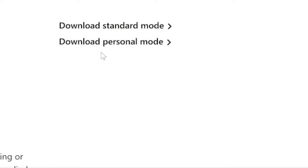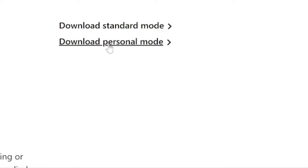If you are just using it for personal purposes where you just want to connect to your own database and you don't want to share it with anyone else, you will be using the personal mode.